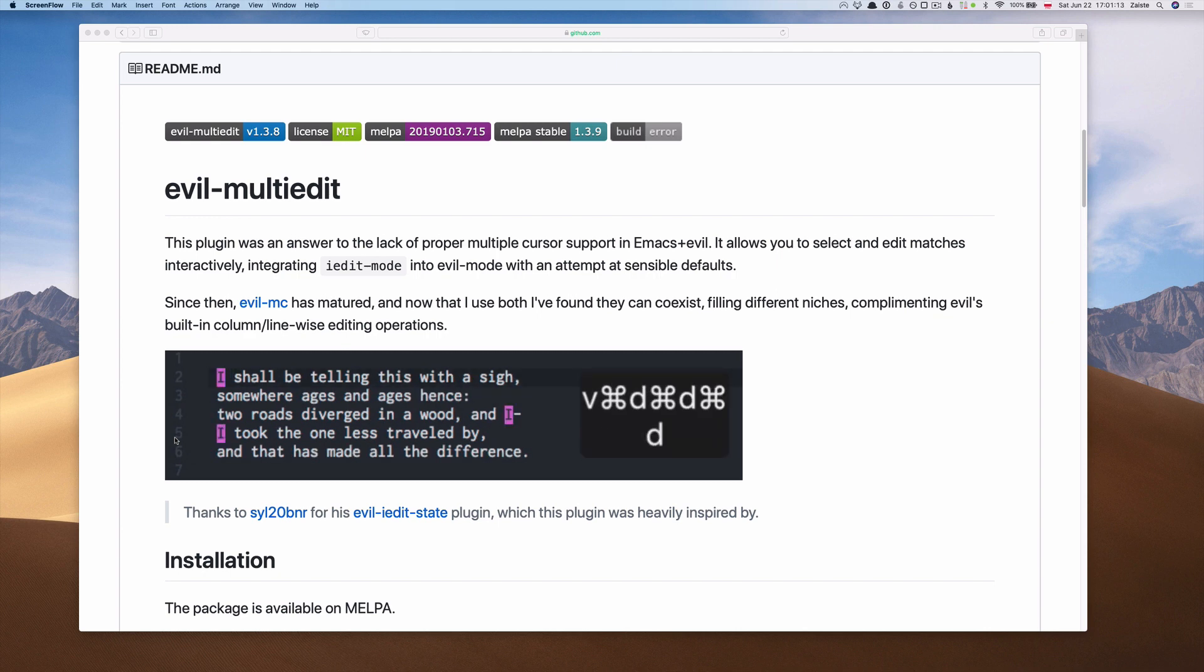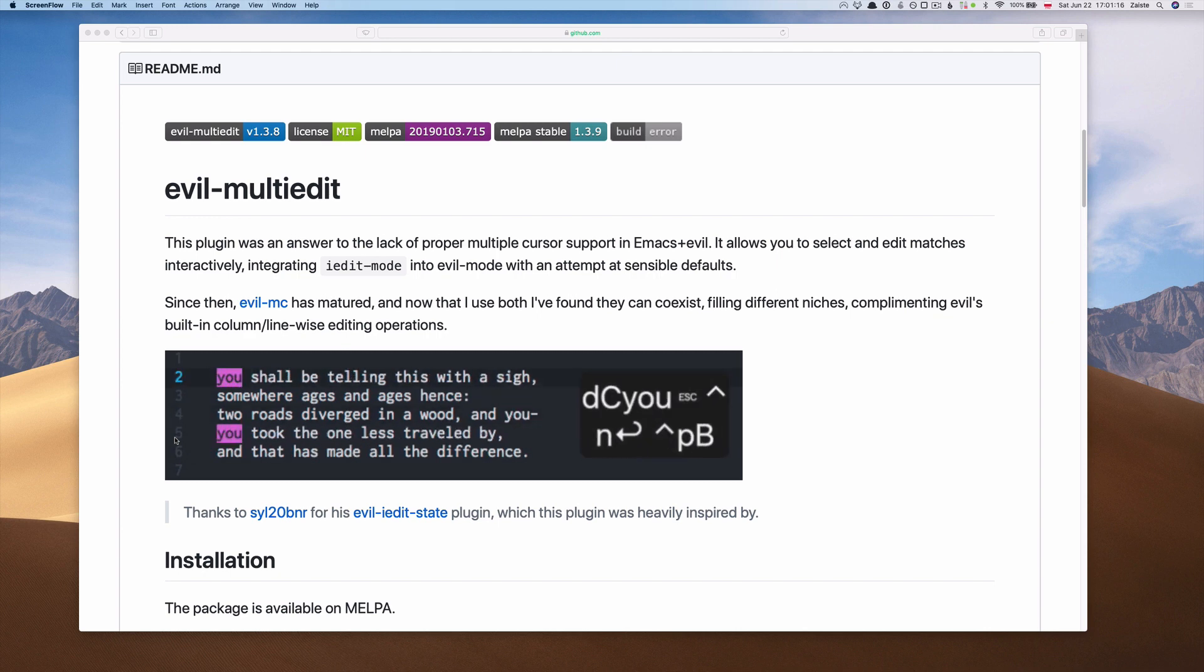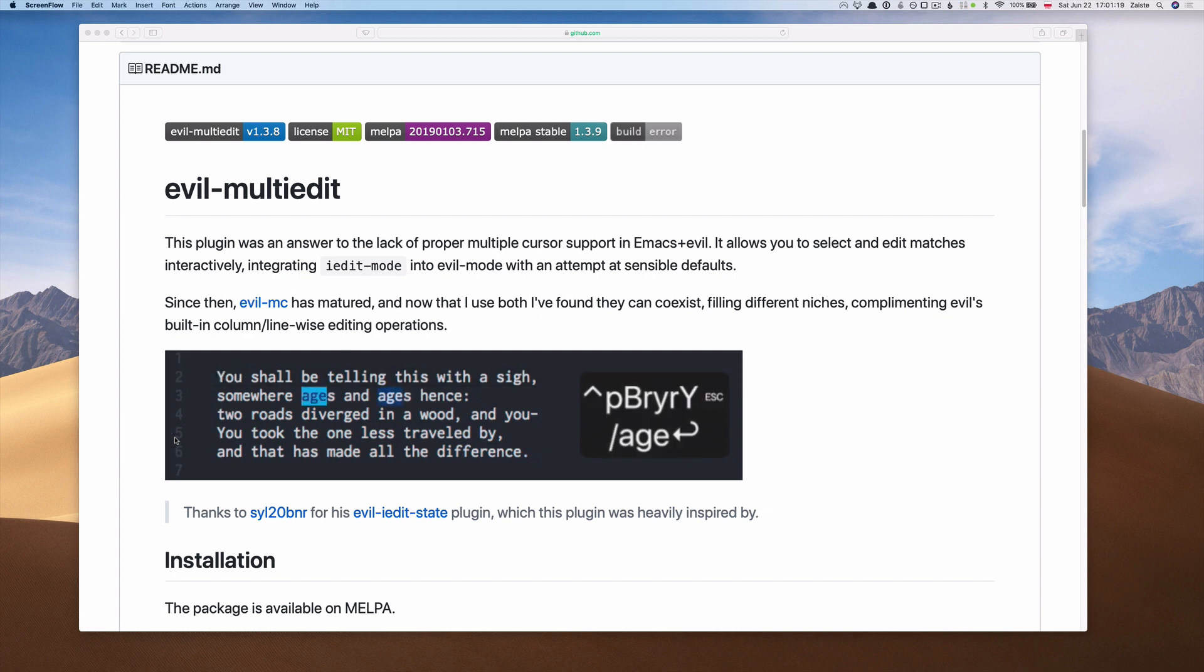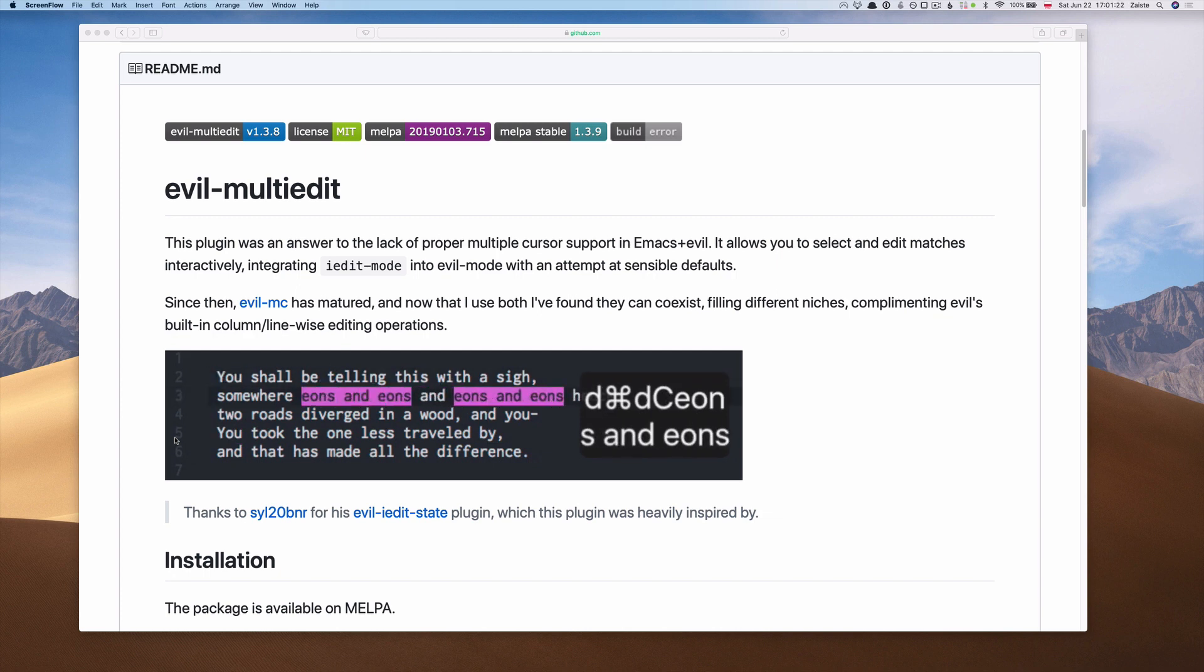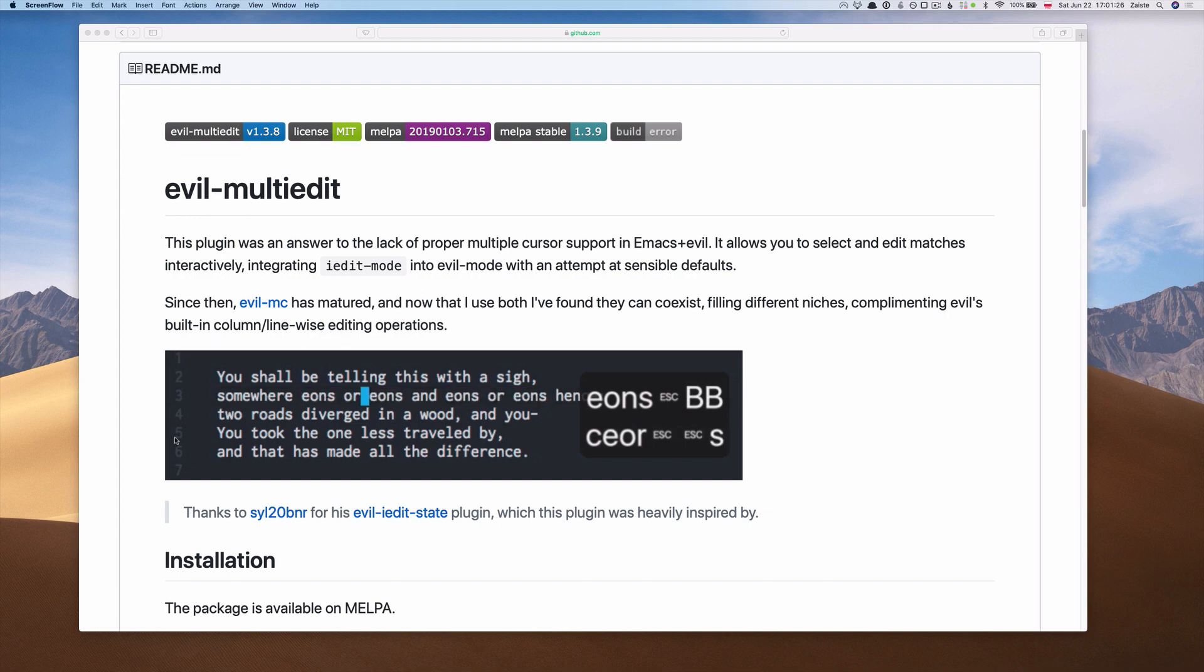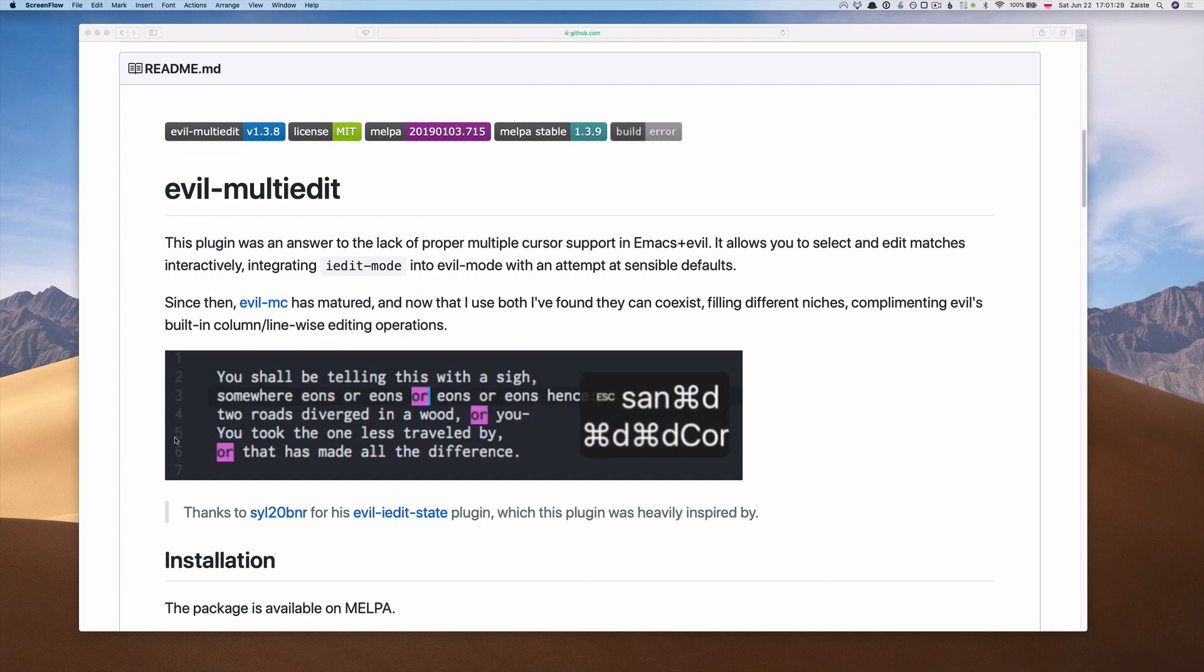You can use it with any Emacs installation. The only difference is that the plugins I cover come pre-installed and pre-configured in the Doom Emacs distribution. Let's dive in.